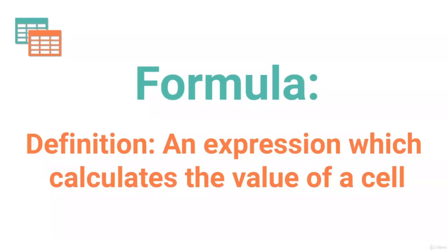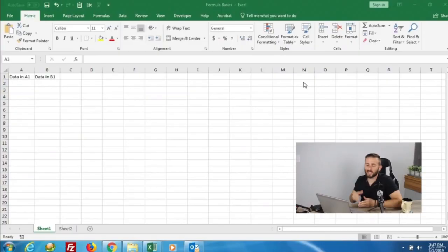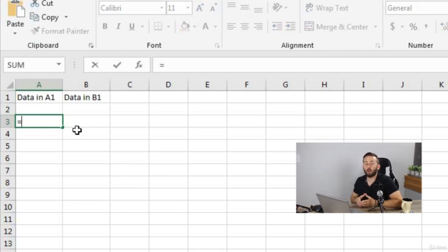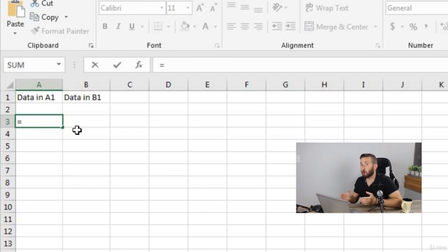In this video, we're going to go over the cell and formula fundamentals. What exactly is a formula? A formula is an expression that calculates the value of a cell. How do we initiate a formula? We initiate a formula by typing the equal symbol. On a side note, you can also initiate a formula using either the plus or the minus sign, but most people use the equal symbol.